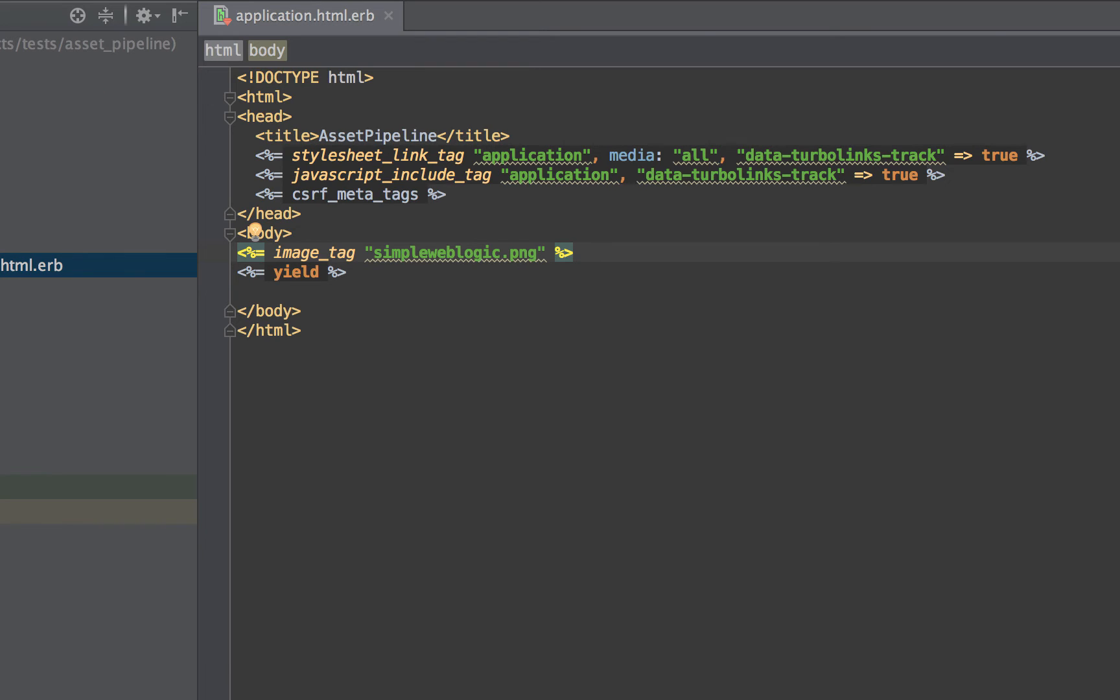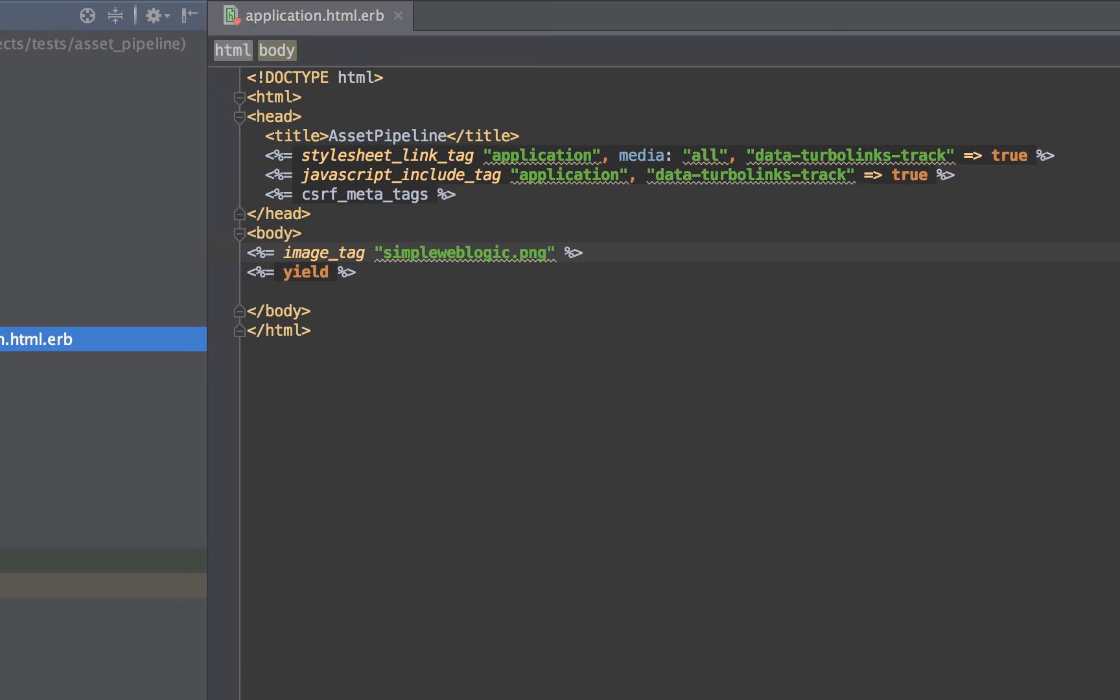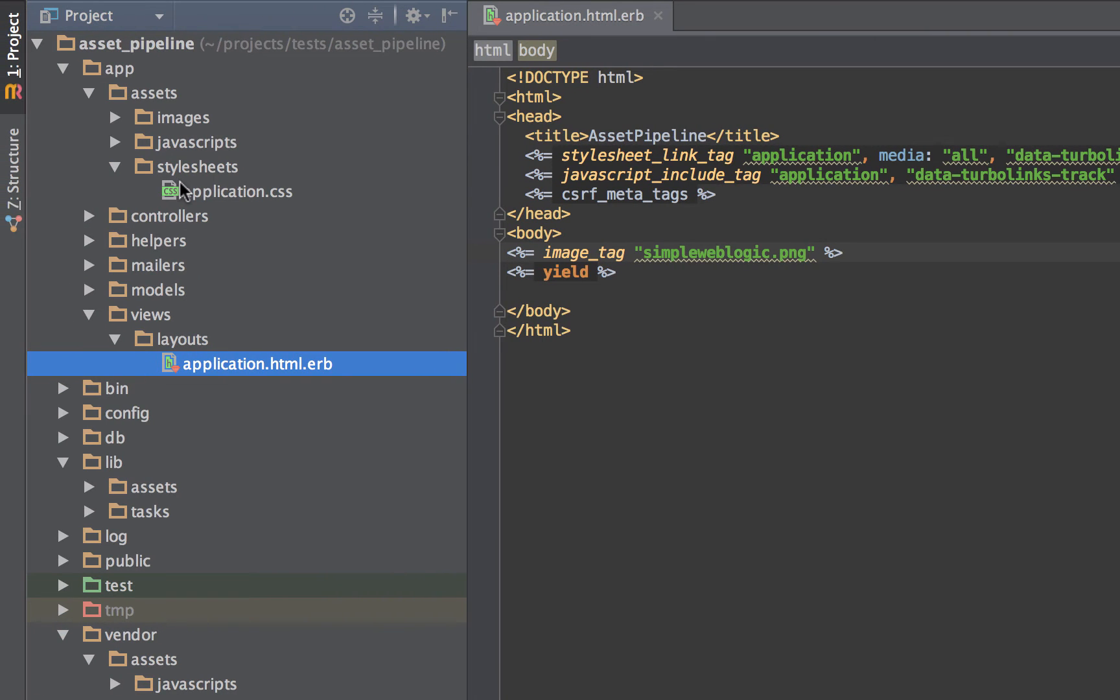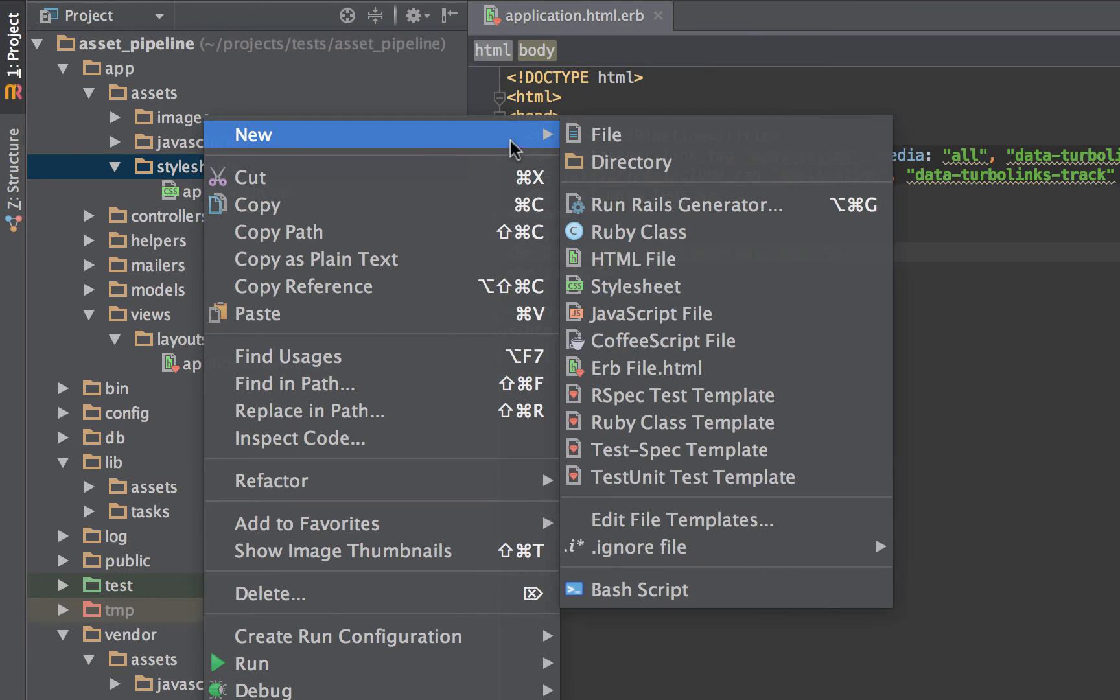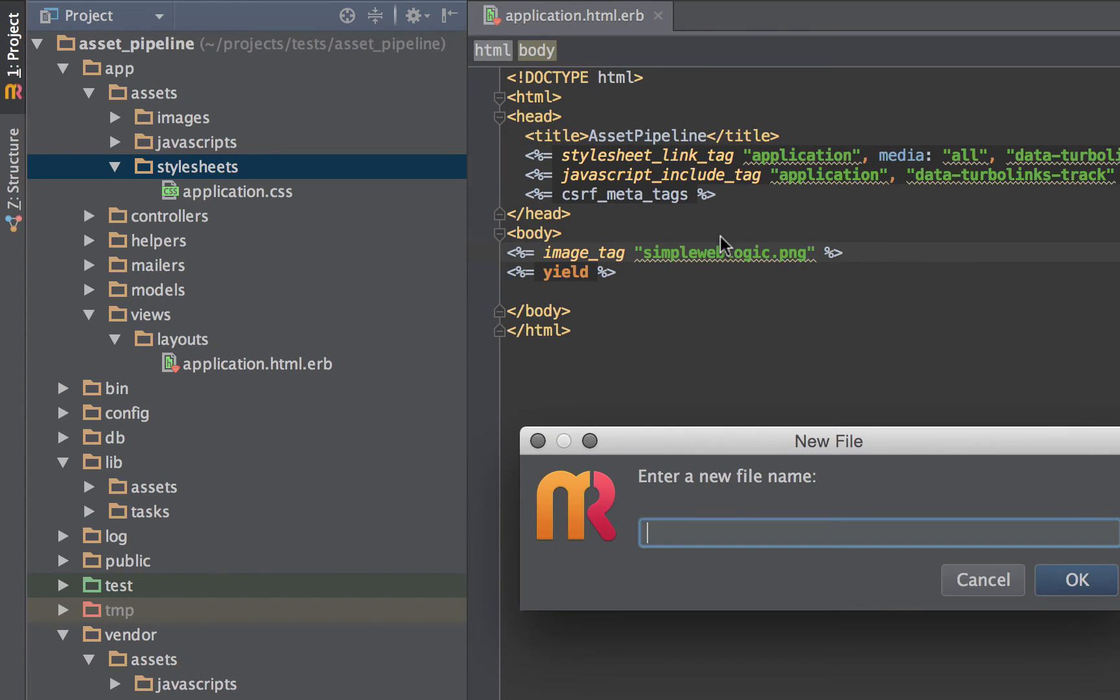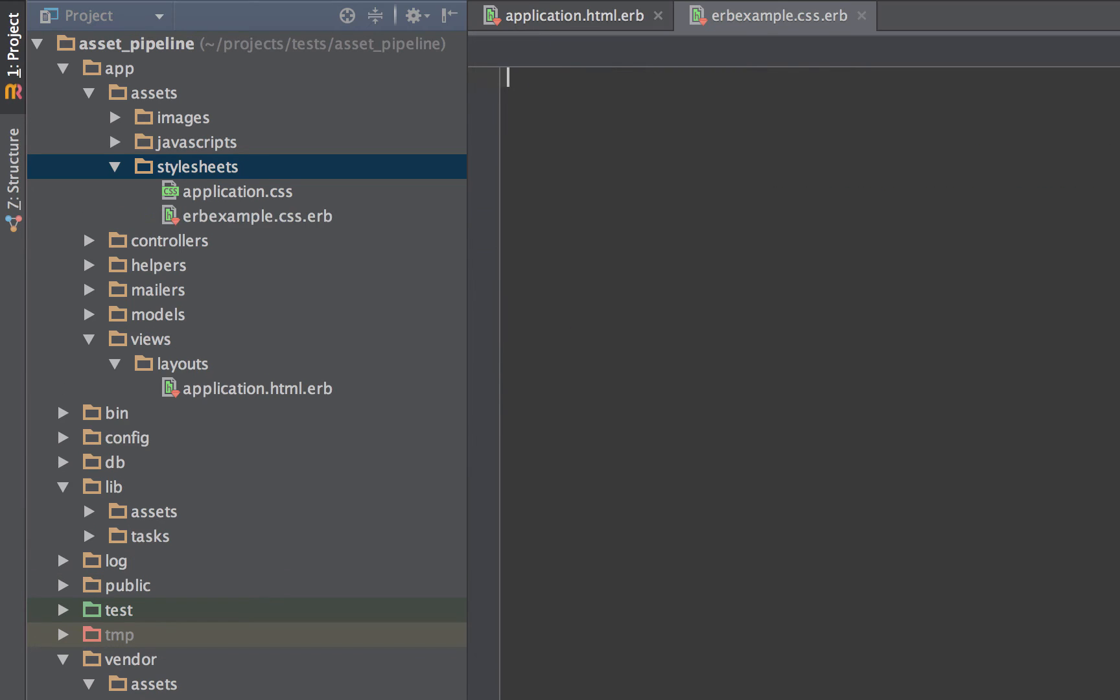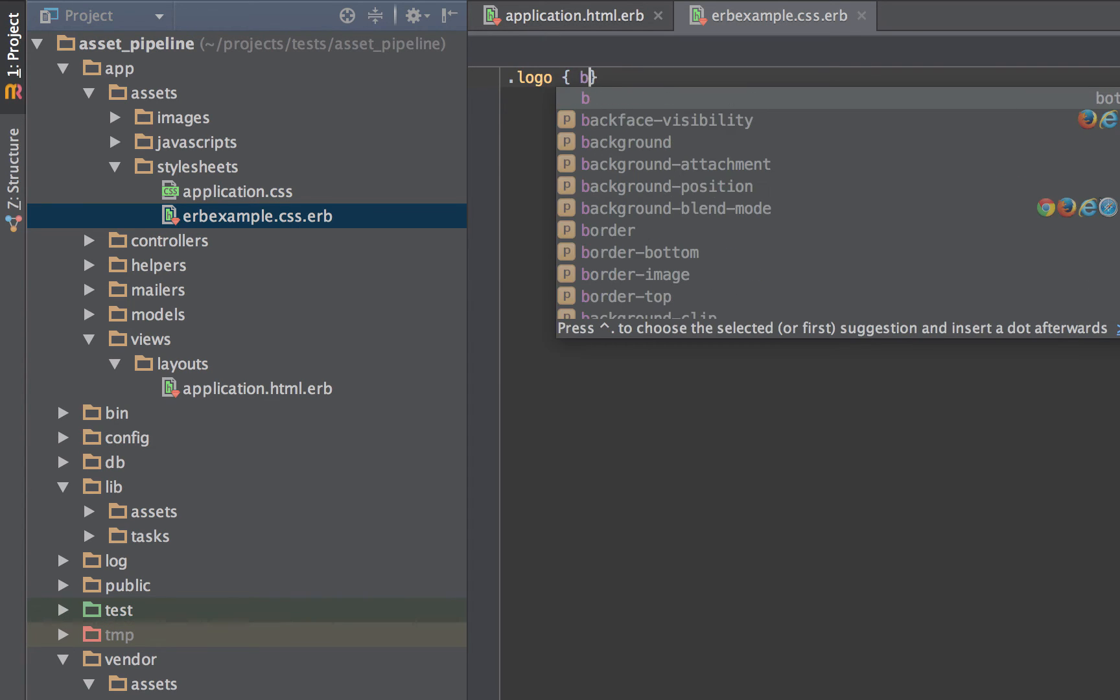The Asset Pipeline automatically evaluates ERB. So basically, any file you add the ERB extension to gives you access to the helpers. For instance, we're going to go ahead and create a file called ERBexample.css.erb. And now we can write a simple class like this.